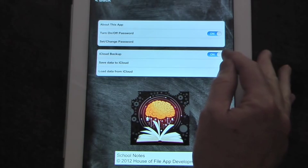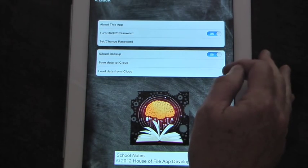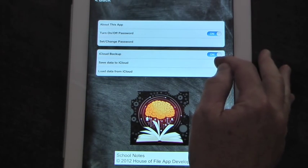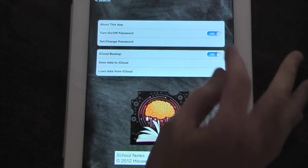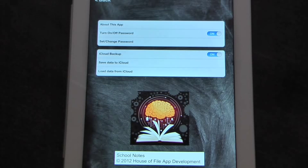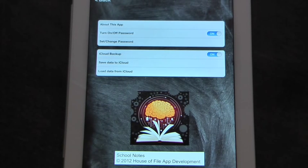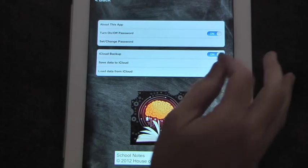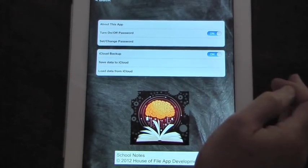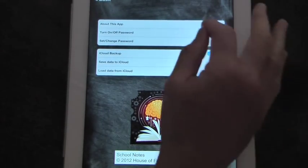This has your iCloud backup, where you can save your data to the iCloud or load it back from the iCloud. This comes in real handy if you're doing notes on your iPad, but that evening you're going to be somewhere and just have your iPhone. You can save the data from the iPad and then load it back to the iPhone with this app.